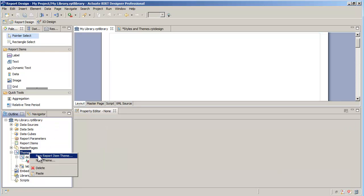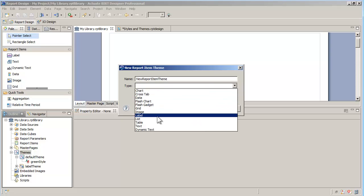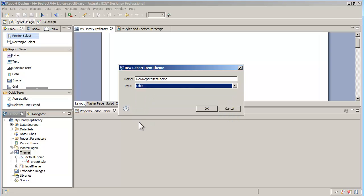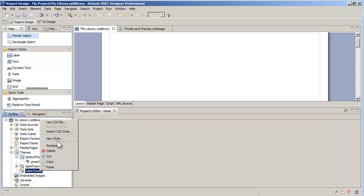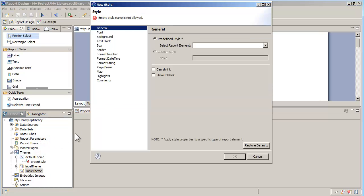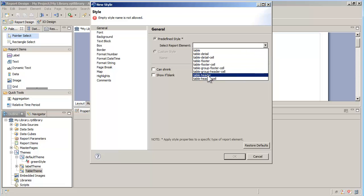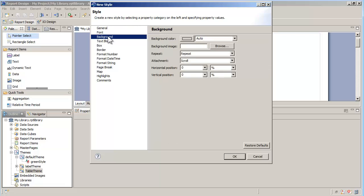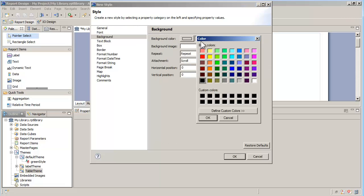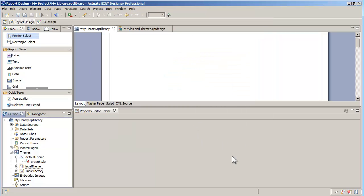Let's create another theme, this time for tables. Table themes have more styles available, and that's because tables are items with multiple sections such as headers and footers. Let's make a quick change to the table header style. Again, we'll change the background color and save the library.